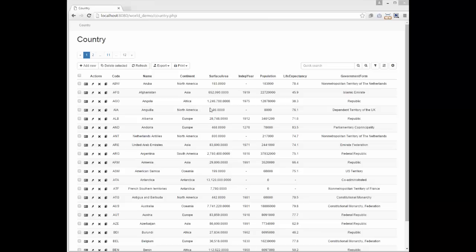Our starting point is a page based on a country table from MySQL World sample database, which is displayed right now on the screen. As an example, let's add two charts to the page.